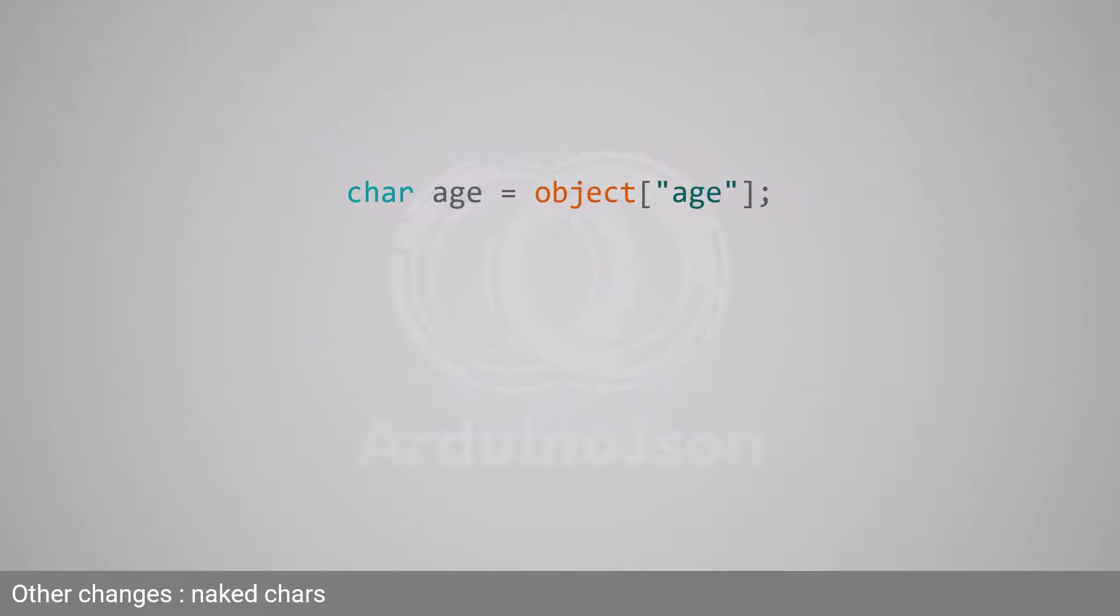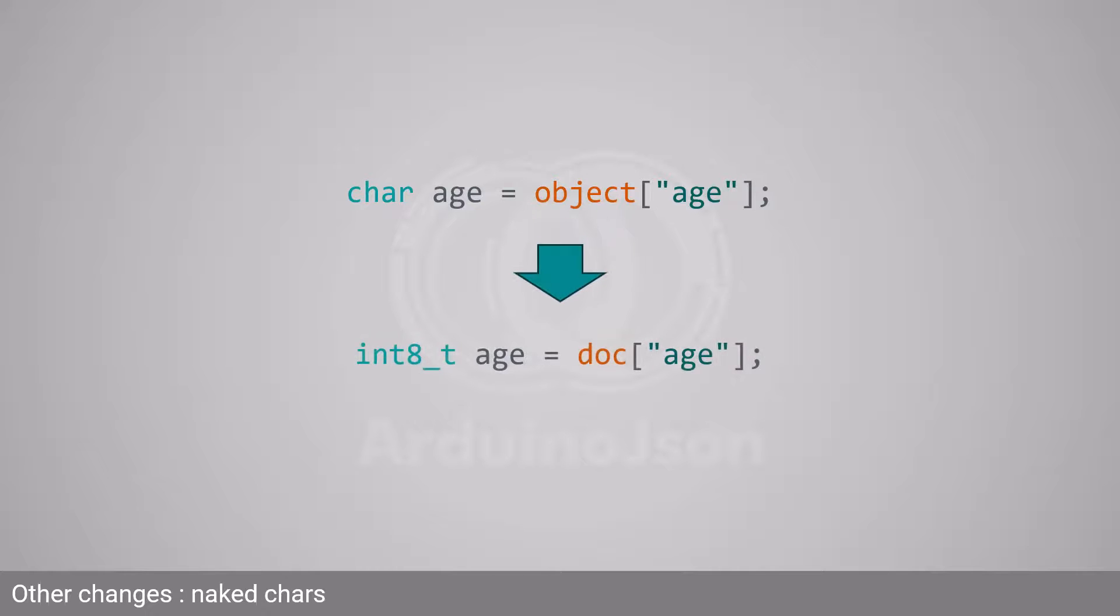Arduino JSON 7 allows signed and unsigned chars, but not naked chars. If your code uses naked chars, you must replace them with another integral type. For example, you can use int8_t, which is a typedef for signed char.